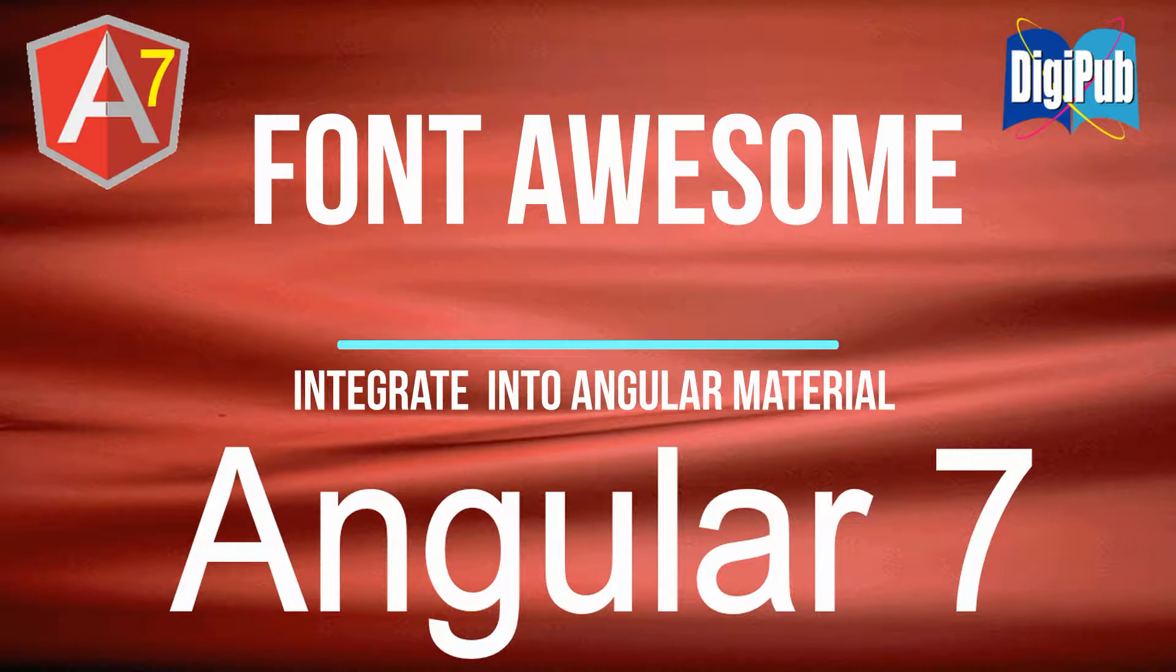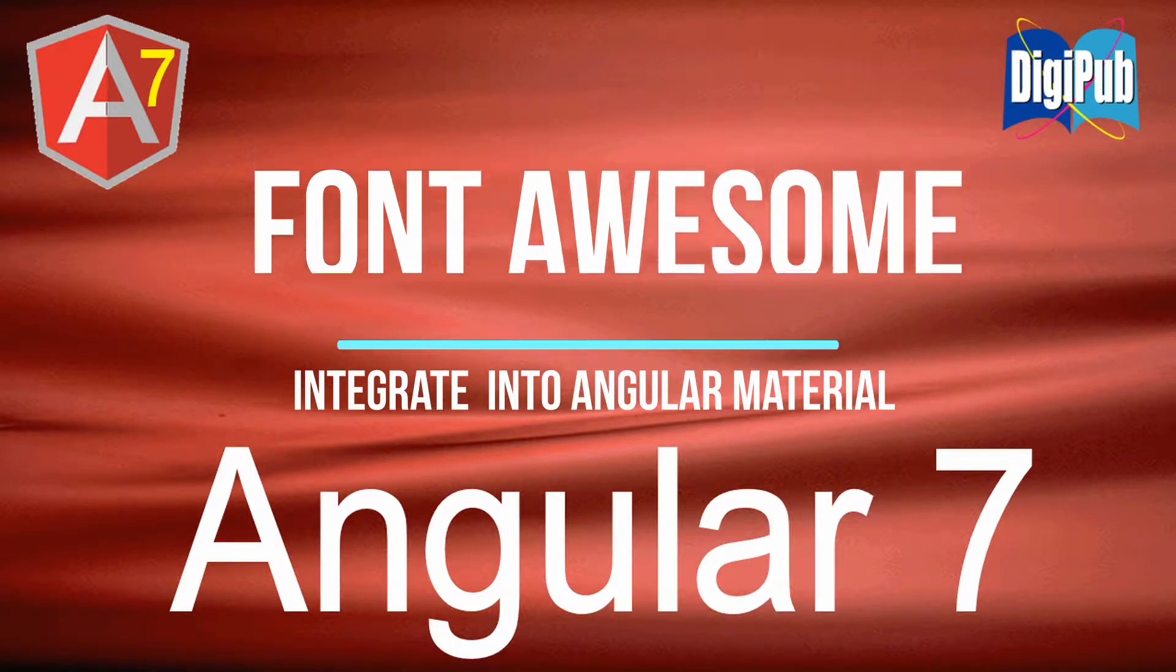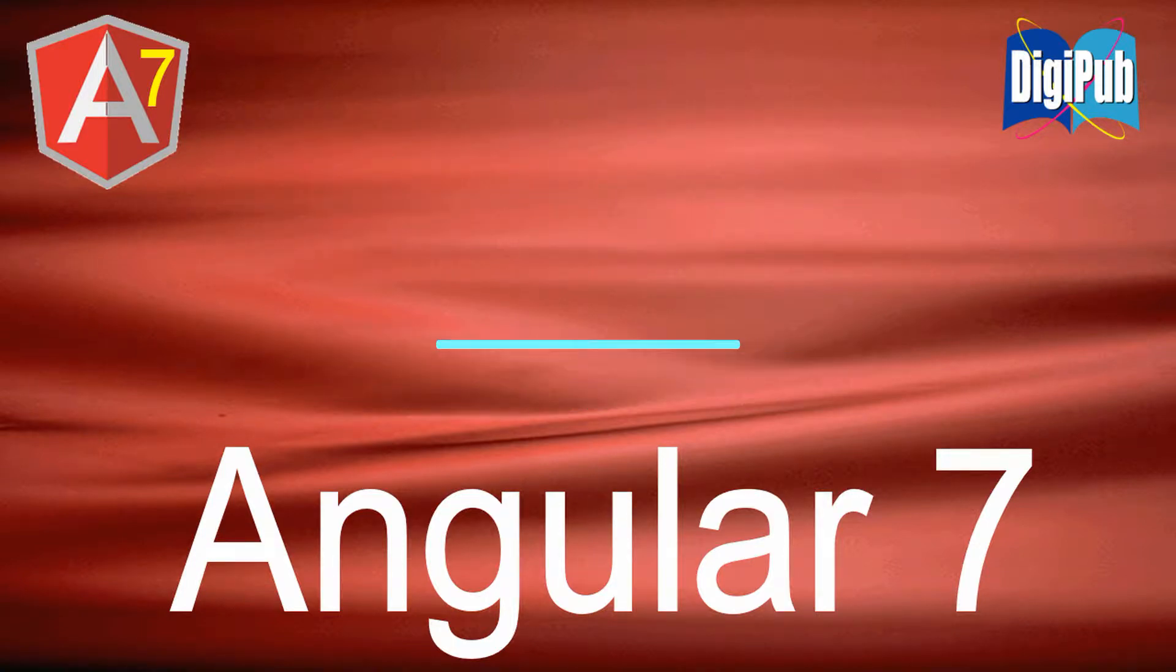Fortunately, regarding this method, Mr. Jun Koyama reported in Angular Material 6 uses icons with Font Awesome displayed. Since the know-how has been released, I will introduce it based on this method.